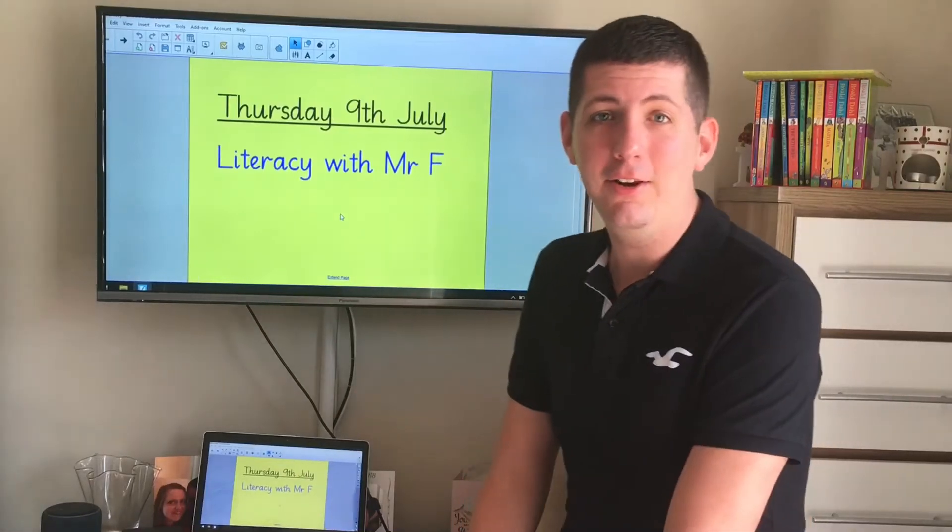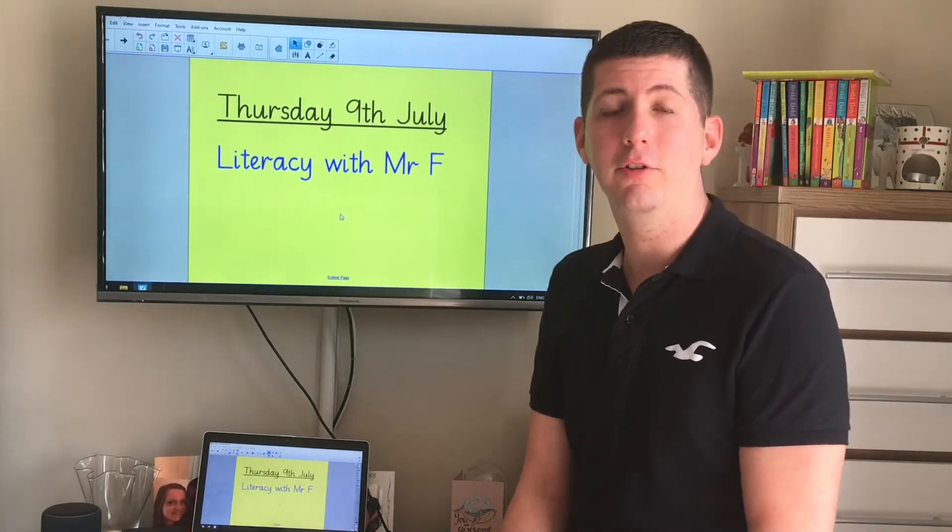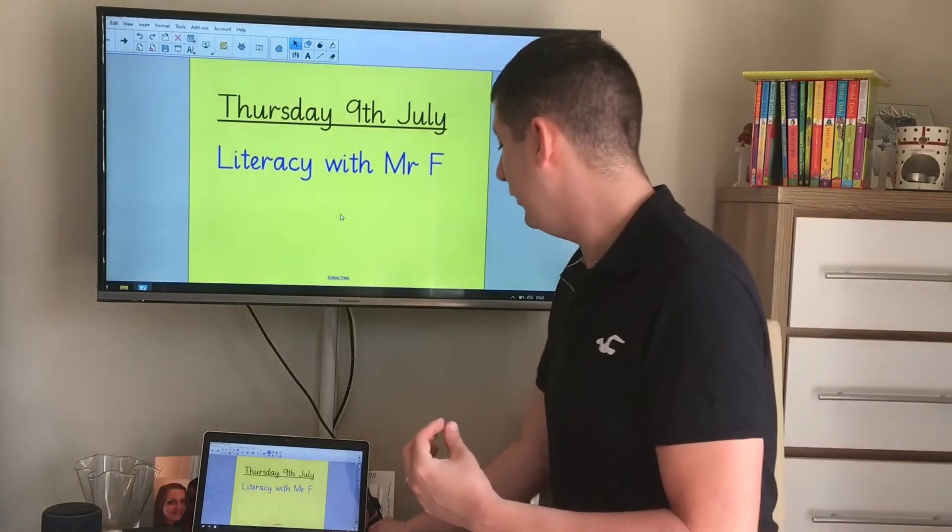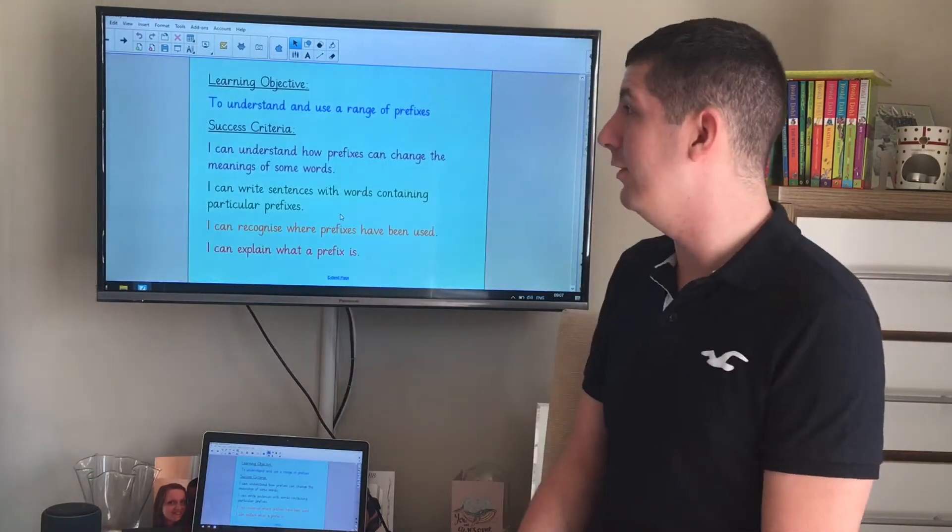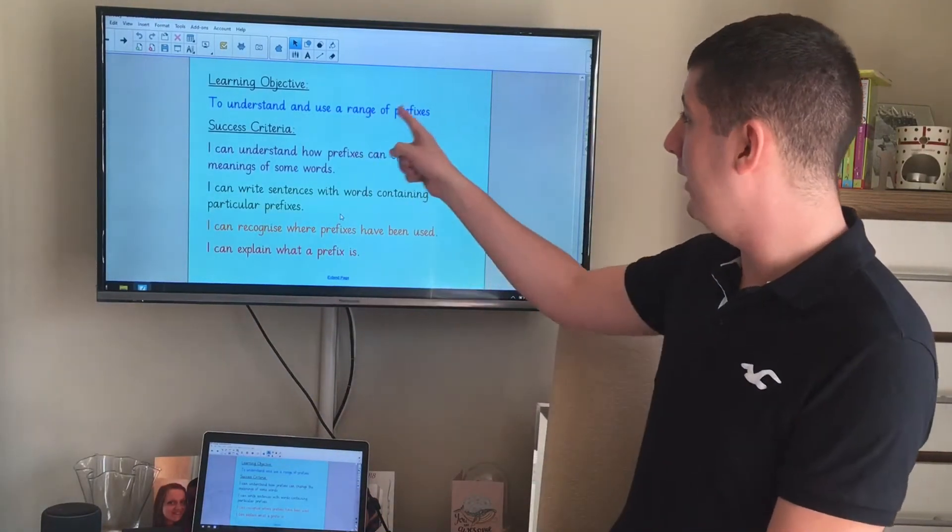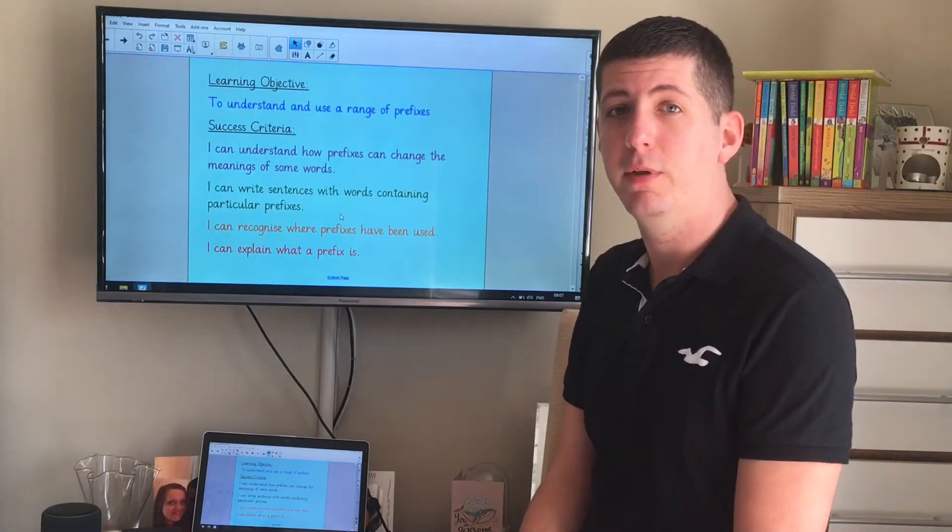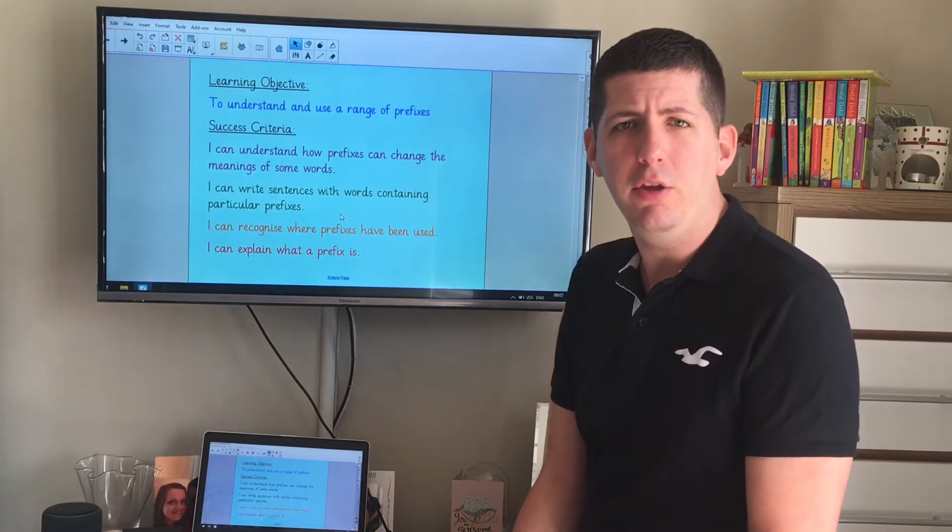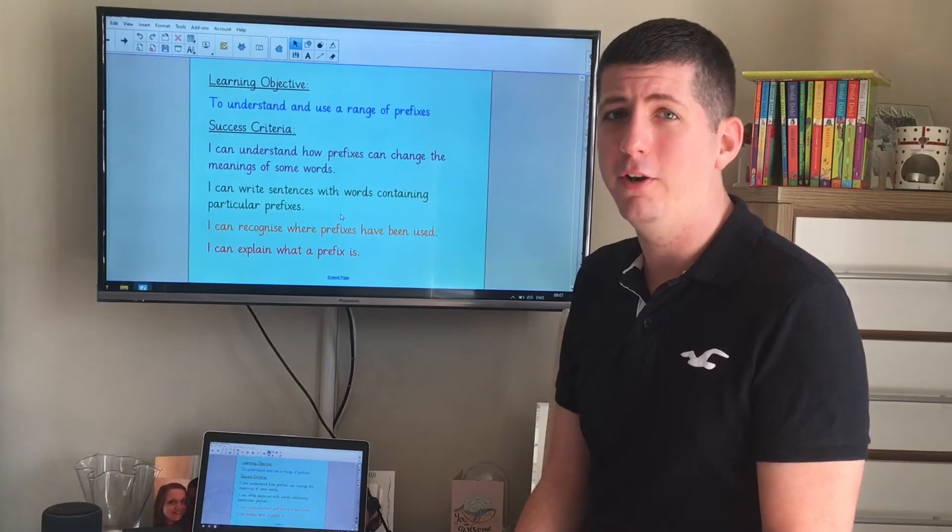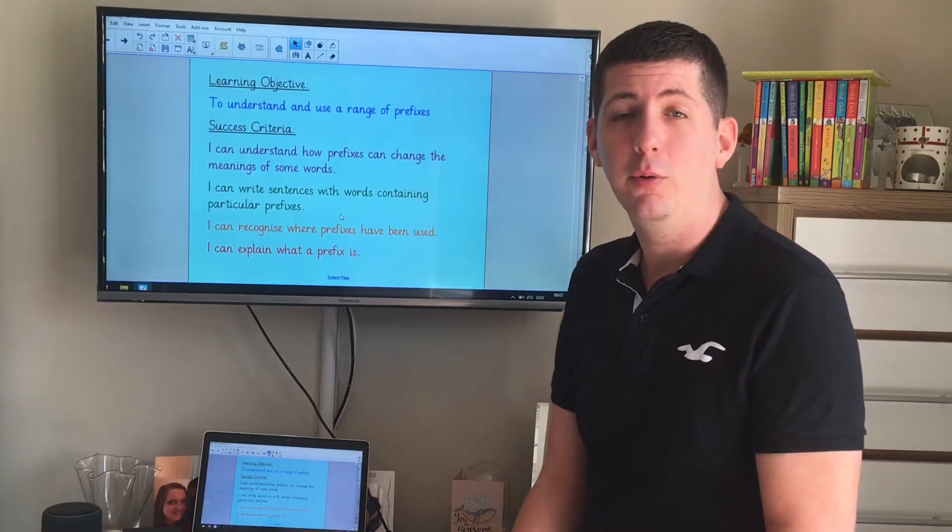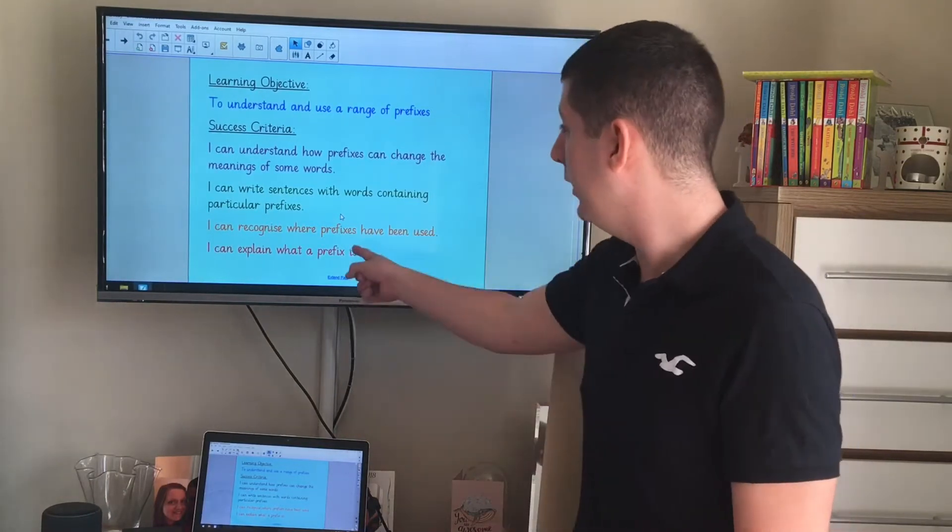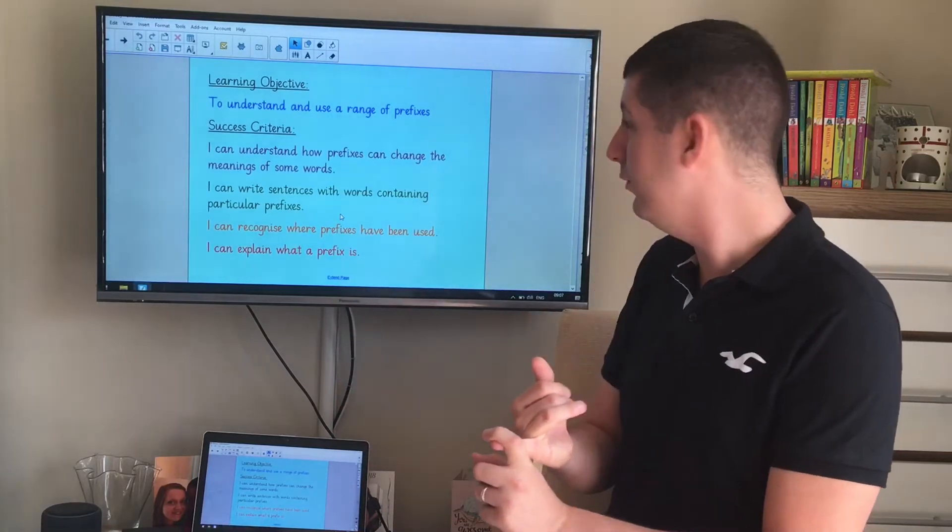Hello again. Today in our literacy lesson we're going to be looking at something which comes as part of a word, and those things are called prefixes. So we're going to see if we can understand and use a range of different prefixes. I wonder if you know what prefixes are already? I bet you've seen prefixes quite a lot but you might not know what they actually are. Well today we're going to understand what they are. We're going to see if we can explain what a prefix is.